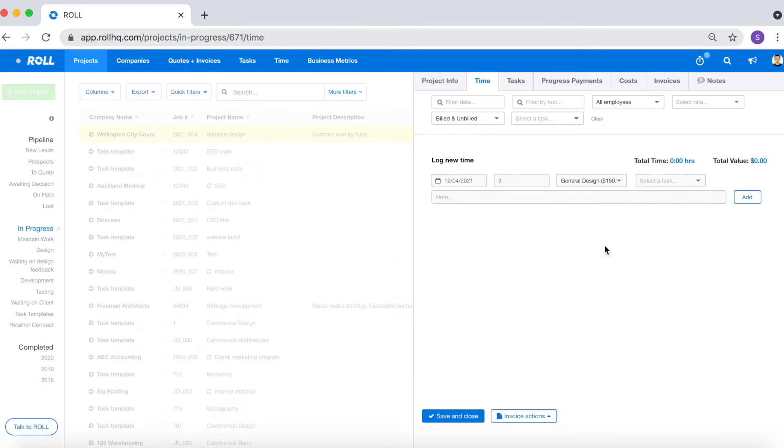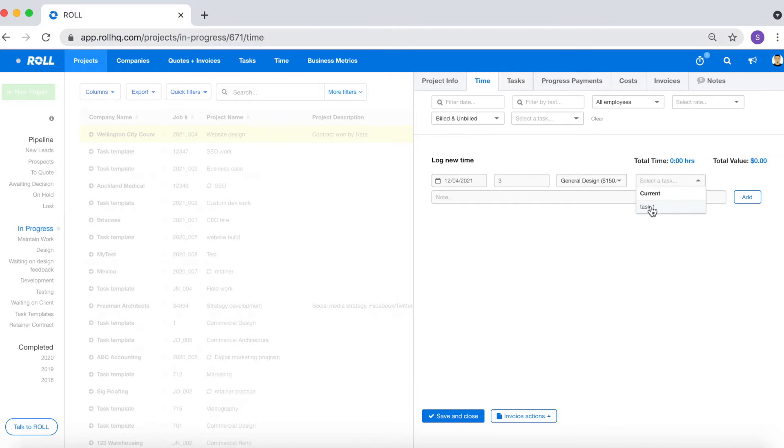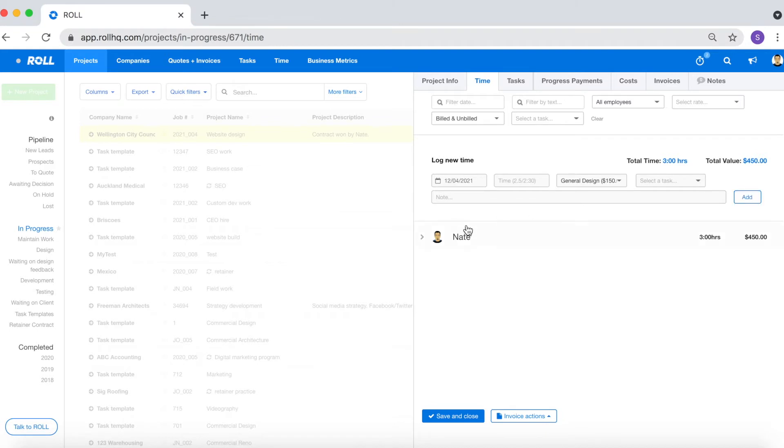Select your charge out rate which has an associated value of time. In this case it's $150 per hour which you'll charge out to your client. You can select a task and then finally add a note against the time log. In this case this time log is for design work that you've just completed. And there is your first time log.